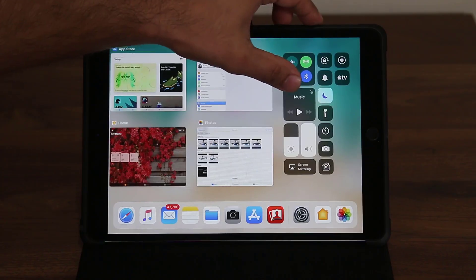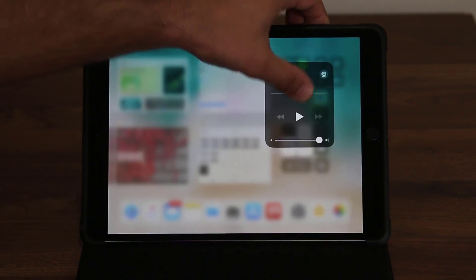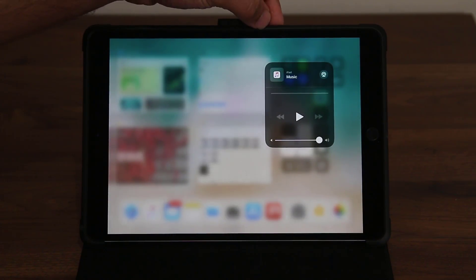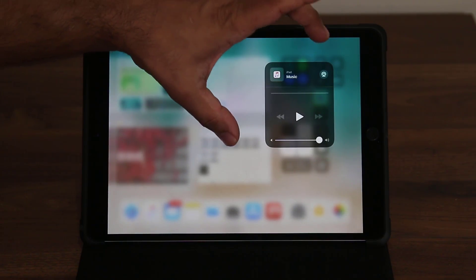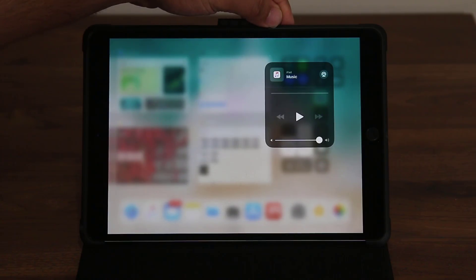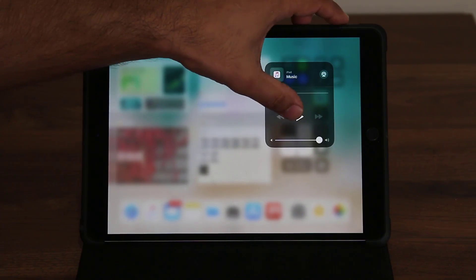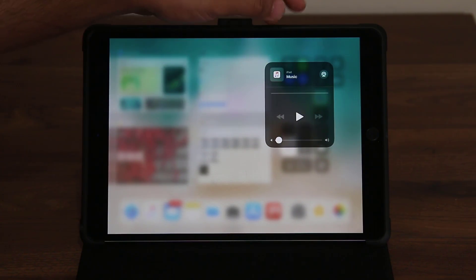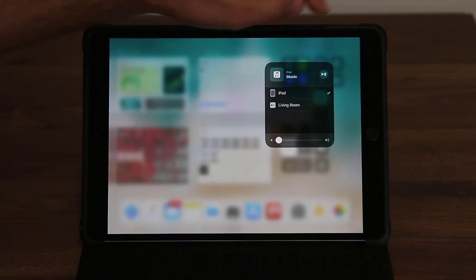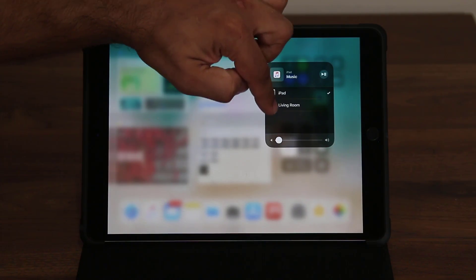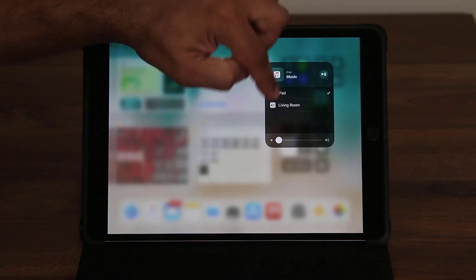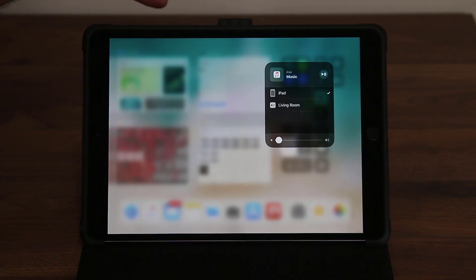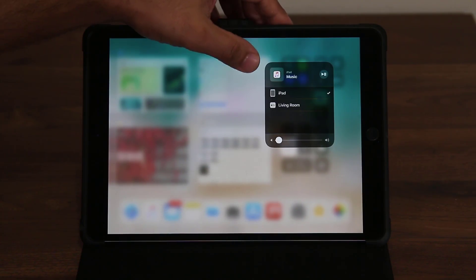Same with the music player — if you tap and hold it's going to expand and give you a mini music player where you can play, go to the next track, or change the volume. If you tap this button you can choose where you want to stream your music — you can stream to your Apple TV or a connected Bluetooth player.